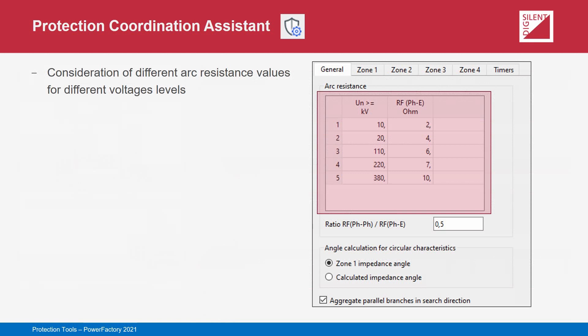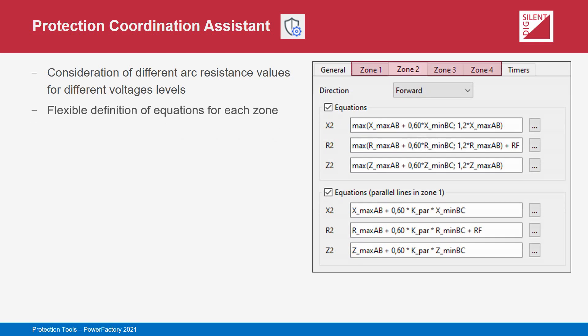The definition of setting rules needs to be flexible enough so that different users are able to recreate the coordination rules they need. For the calculation of resistive reach, an arc resistance must be assumed. PowerFactory allows the arc resistance to be specified and selected based on the voltage level at which the relay is located. Different arc resistances can also be specified for line-to-line resistive reaches as compared to line-to-ground resistive reaches. The equations are defined as text using keywords which pertain to minimum or maximum impedances of lines or cables to construct the equations.